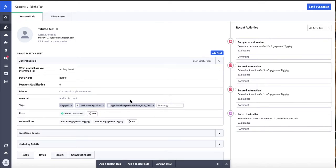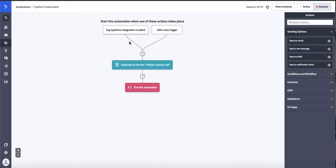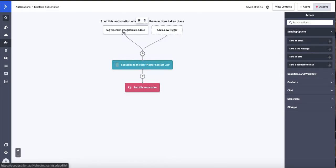Two really good automations that we can utilize are going to be the automation right here. So this is your general Typeform integration tag. So this is going to be our start trigger. Through the Typeform integration, the contact is not subscribed to a list. So we want to, as a best practice, just develop a really small, easy automation that says,